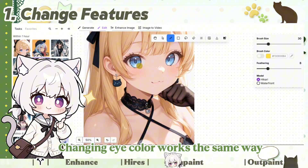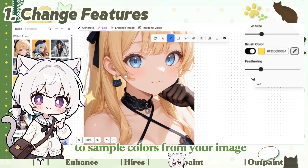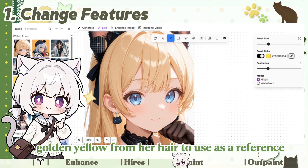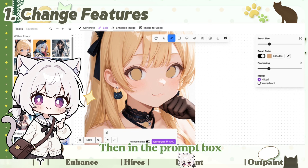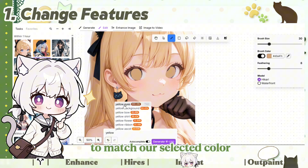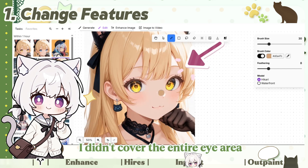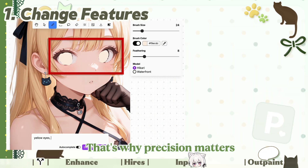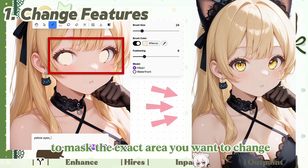Changing eye color works the same way. Here's a helpful trick: you can use the color picker to sample colors from your image. I'll select this golden yellow from her hair to use as a reference. Now paint over the entire iris area, then in the prompt box type something like 'yellow eyes' to match our selected color. Notice what happened — I didn't cover the entire eye area, so some of the original blue is still showing. That's why precision matters. The key is taking your time to mask the exact area you want to change.